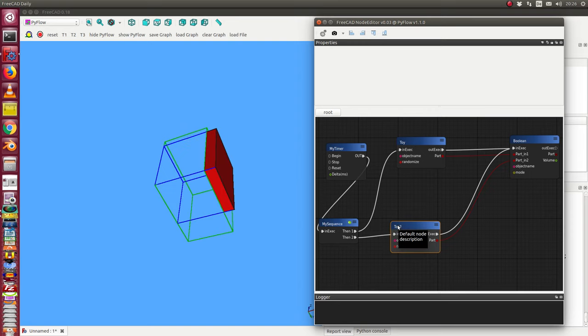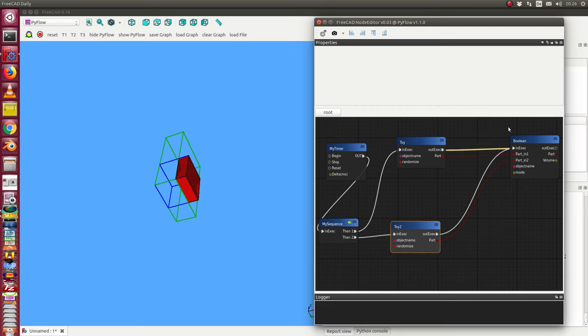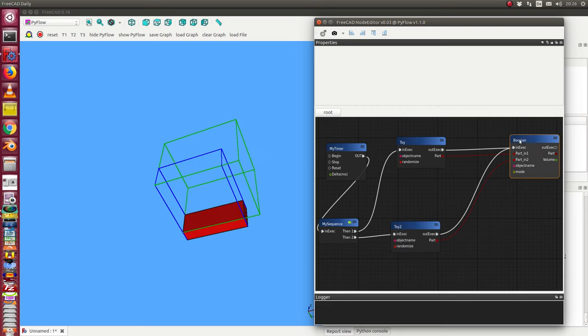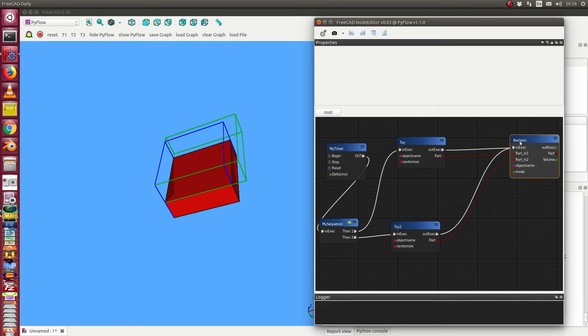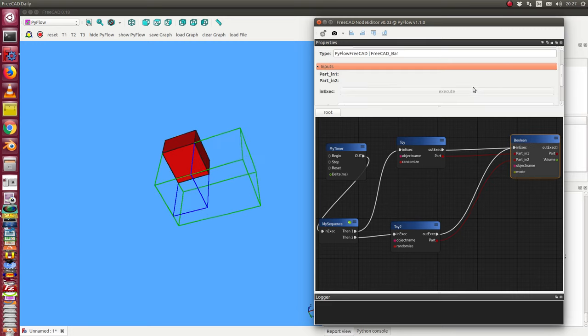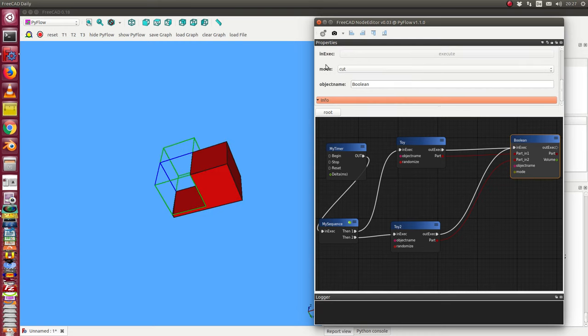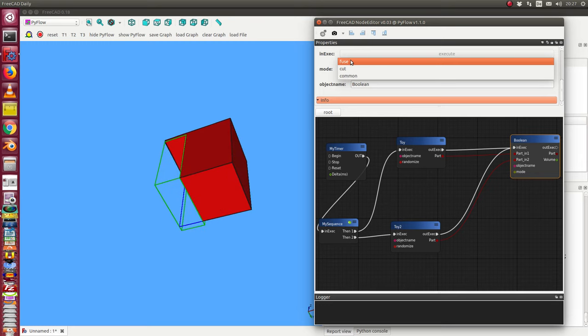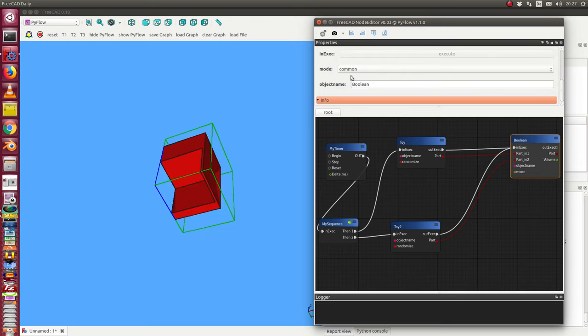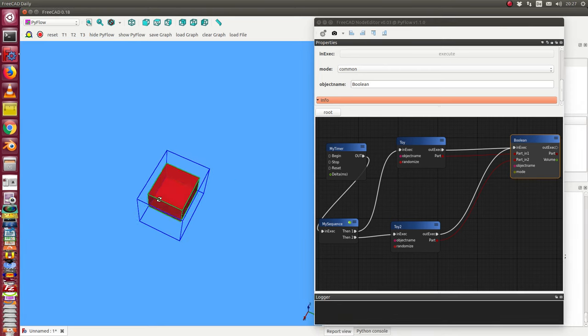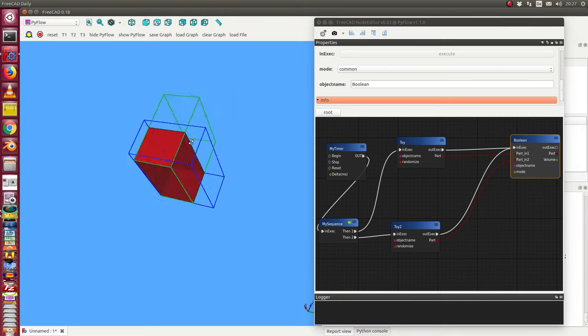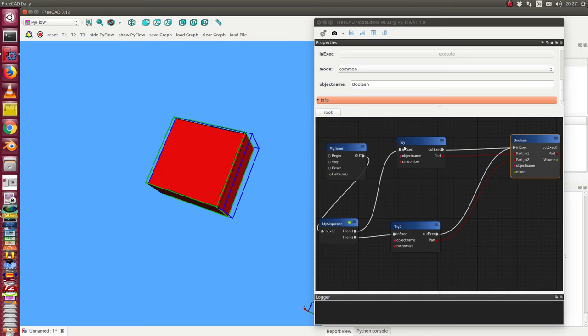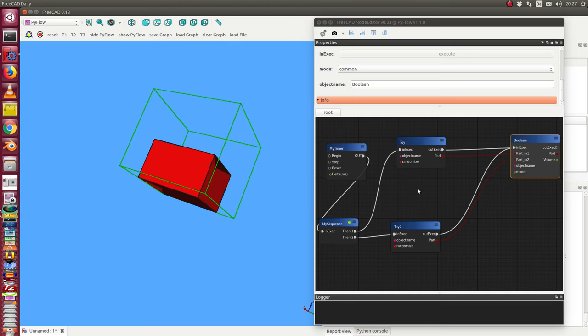We always see the result here in the boolean. I hope I can click it. That works. We also want to see at the end we can mode. We have demonstrated fuse, cut, and also we can use common. This is the result of a dynamic common.